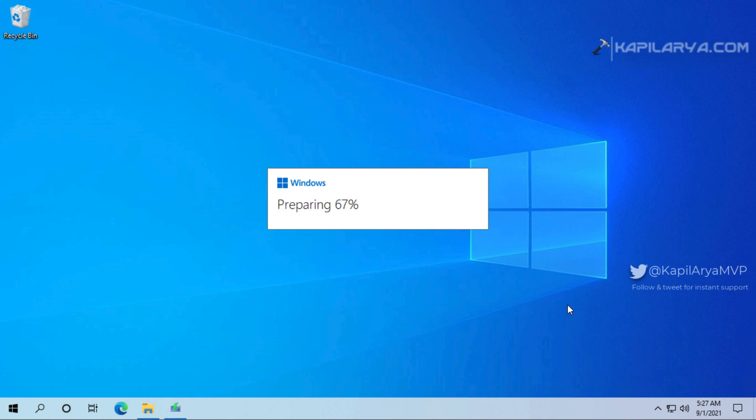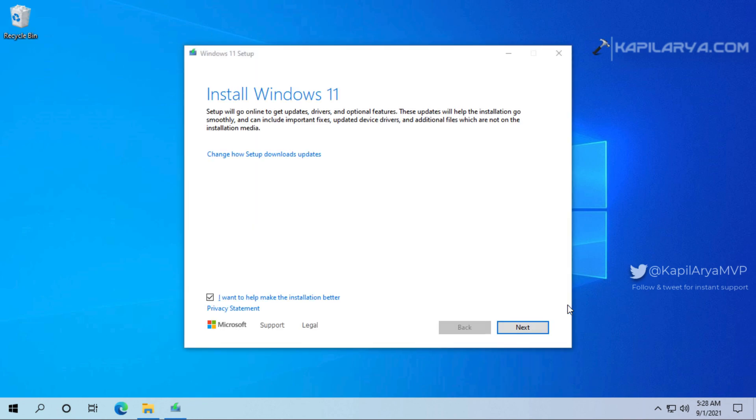So you can see that the Windows 11 setup is now ready. We have installed Windows 11 screen here. If you like you can uncheck I want to help make the installation better.